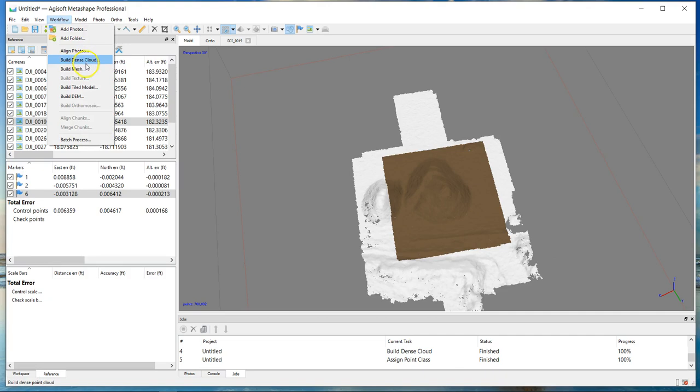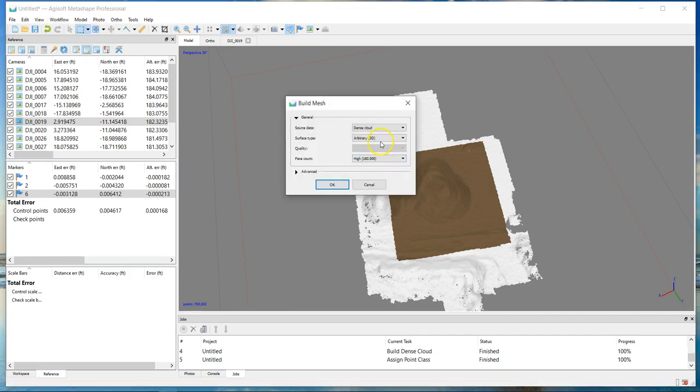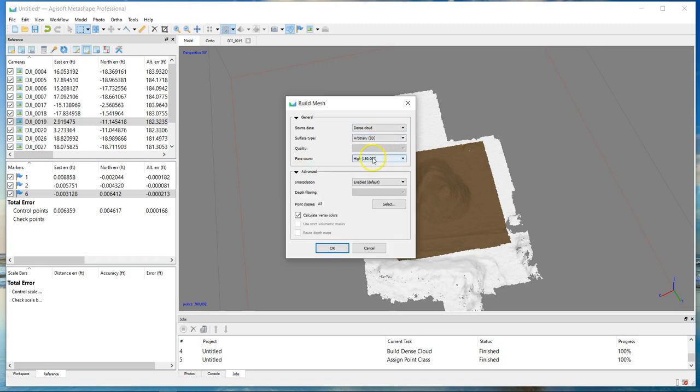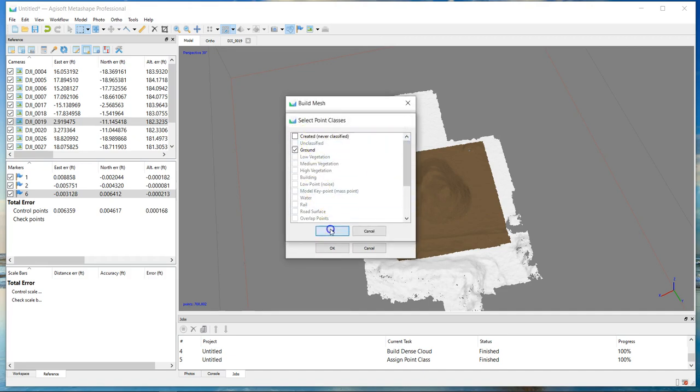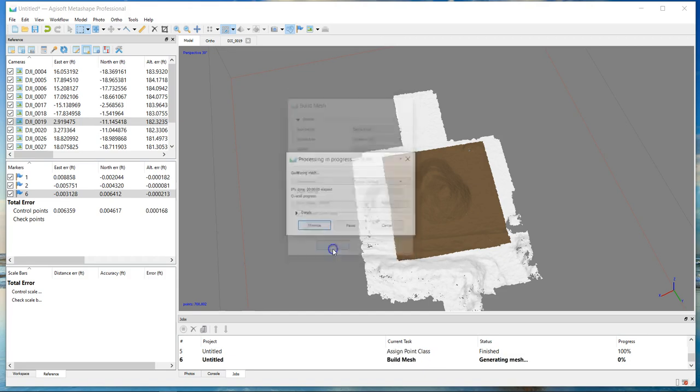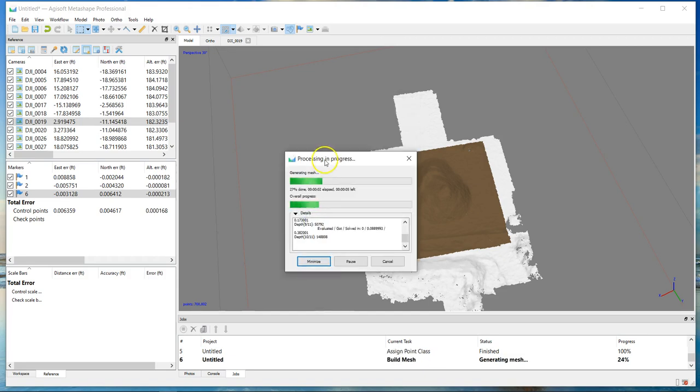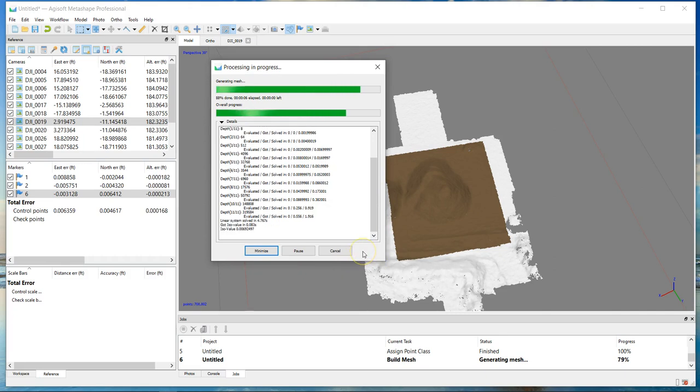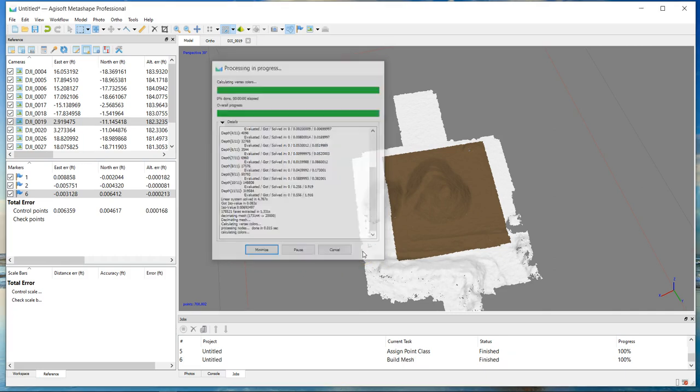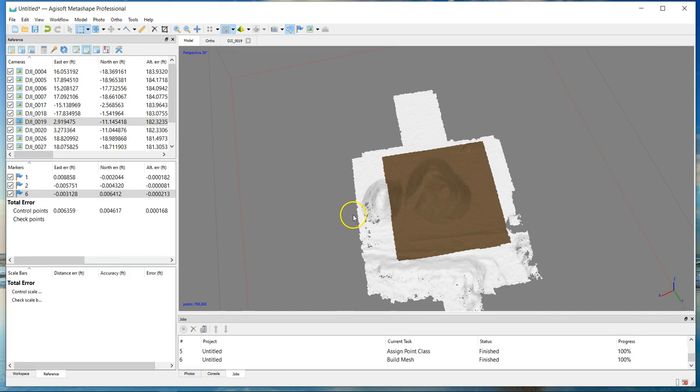My next step is I'm going to build a mesh. I'm going to use the dense cloud arbitrary. I'm going to do a face count, I guess, of low, 20,000 faces should be more than sufficient for this small pile. I'm going to select a class. You want to uncheck that, check ground, and then might as well create some vertex colors. If it was me doing this on a project and I had a little bigger site, I'd probably go to two or three hundred thousand vertices. That's a good number. You should be able to make a good model of that but it's not going to overload a CAD software. If you use three or four million point vertices, there's a good chance you're going to crash your Civil 3D or whatever AutoCAD program you're using.